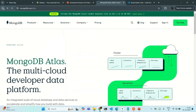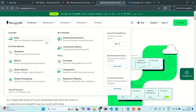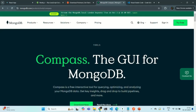We are also going to use another tool from MongoDB, which is Compass. Compass is basically a graphical user interface to interact with MongoDB. We are going to host our MongoDB database on Atlas, which is a cloud service, and to connect to that database from our local machine, we are going to use Compass.